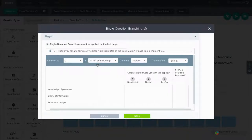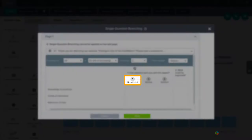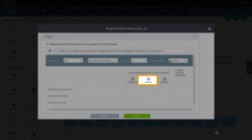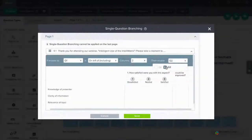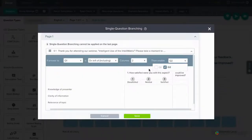You'll see column numbers for each answer option. In this case, anyone who answers Dissatisfied or Neutral, that's on the left of and including column 2, should answer the second question.